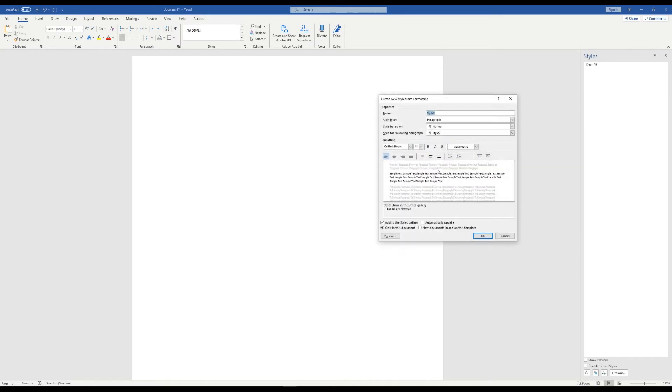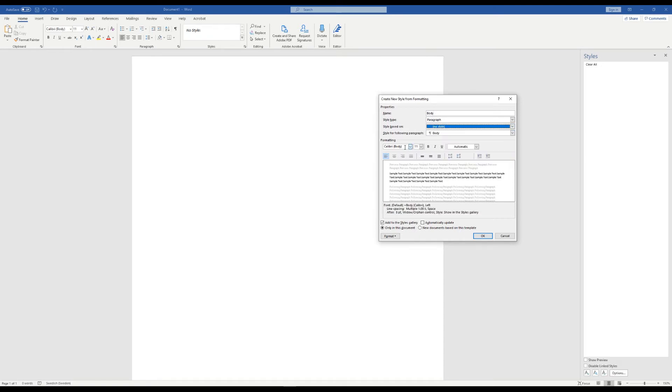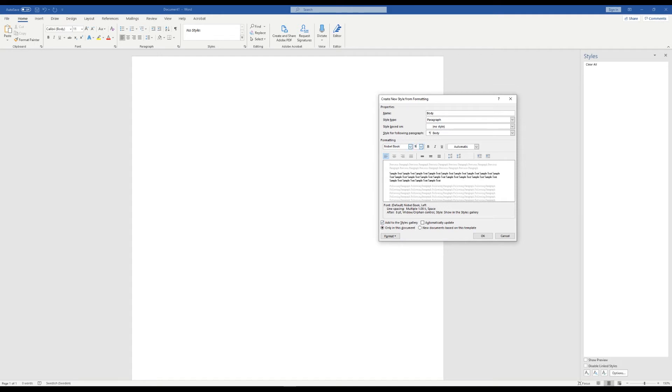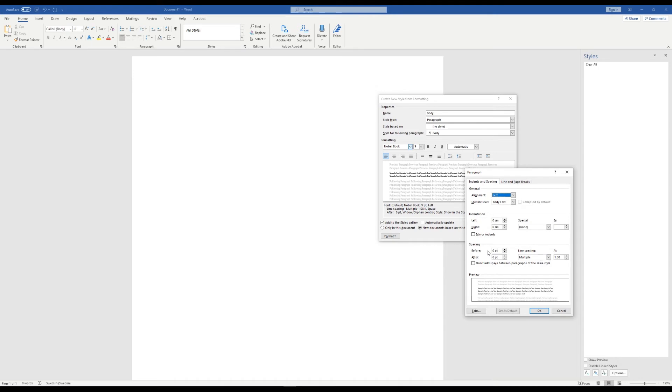To make a new one we click over here and why not start with the body. Name it body of course and base it on no style. Now like I said formatting isn't too important, but let's still use the CC Pipe font which would be Nobel, and Book will be fine, and maybe set it to nine points. And we want to add it to the gallery and to be used for documents based on this template. If you want it to be more elaborate you can find a lot more options under format. For example under paragraph we can set spacing before and after each paragraph.